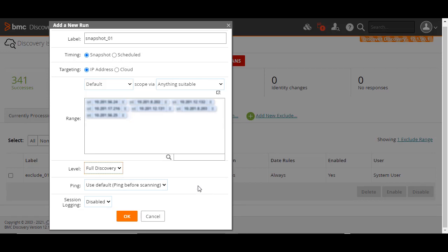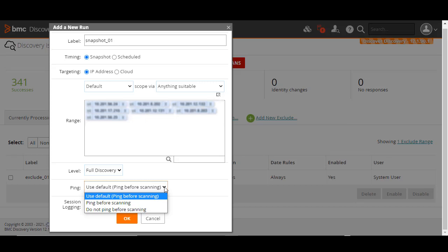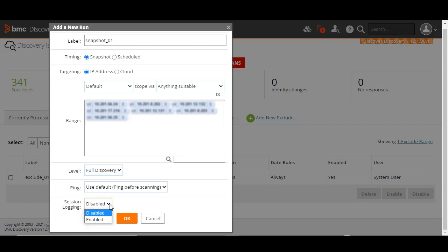For the Ping field, you can either opt to ping each endpoint before scanning, which is the default option, or you can skip pinging before scanning. This option is suitable for cloud discovery because public IP addresses do not respond to ICMP pings. For session logging, if you select Enable, you can capture discovery data to share it with customer support for diagnosis, or you can opt to disable the capture of session logs.